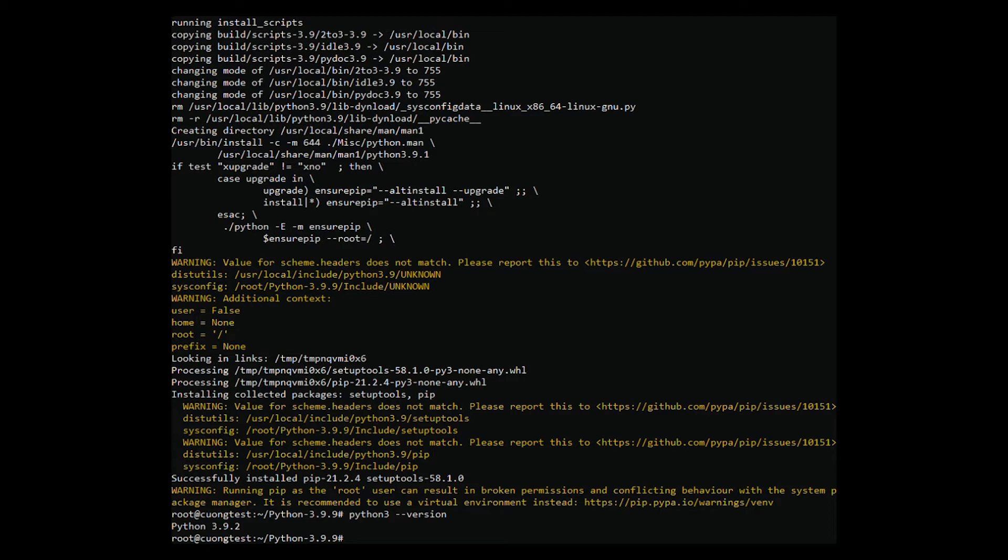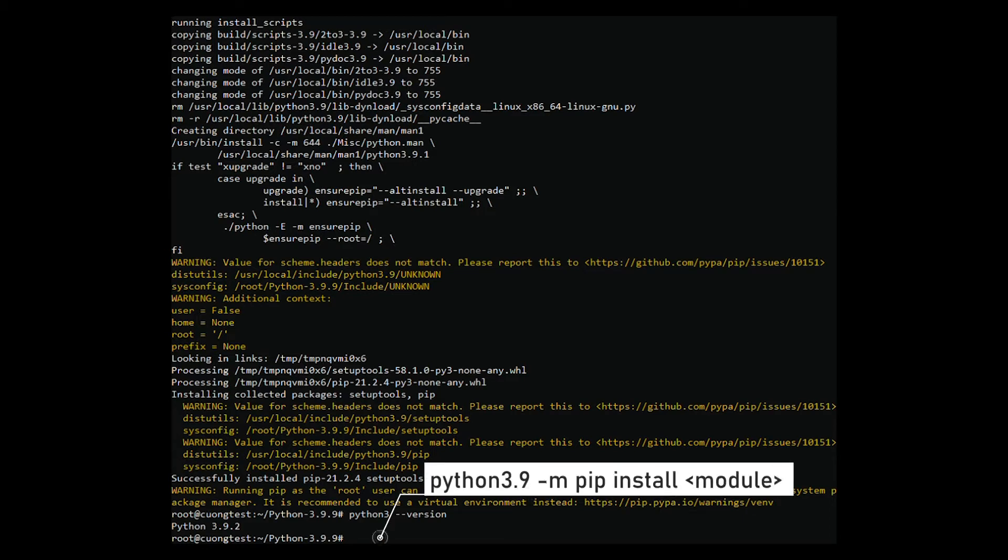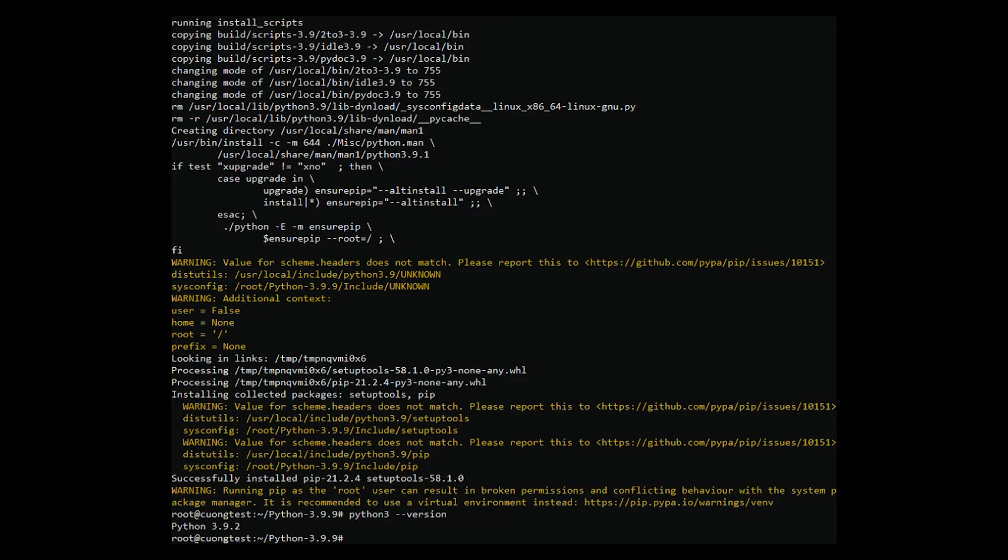To install Python modules, you need to run the following command inside your Python 3.9 directory. Module is the name of a module to be installed, for example, Sphinx, PyMiscal, etc. You can get a list of all Python modules available for installation on its official website. For example, let's install the Sphinx module.